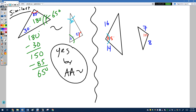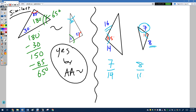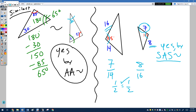For the second example, we have one pair of angles and side lengths 7, 8, 14, and 16. Since 7 is the smaller of its pair and 14 is the smaller of its pair, they correspond — giving a ratio of 1/2. Similarly 8 and 16 also give 1/2. With those two sides in proportion and a congruent included angle between them, this is side-angle-side similarity. So these shapes are indeed similar.